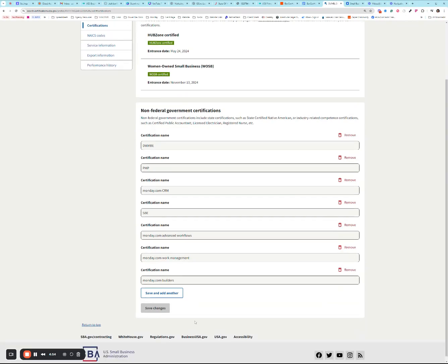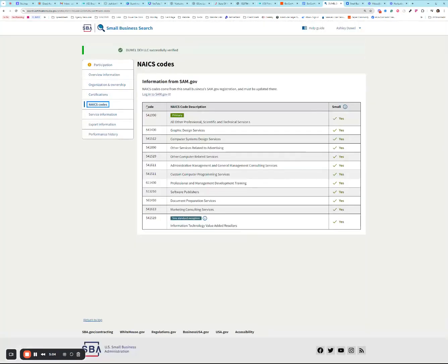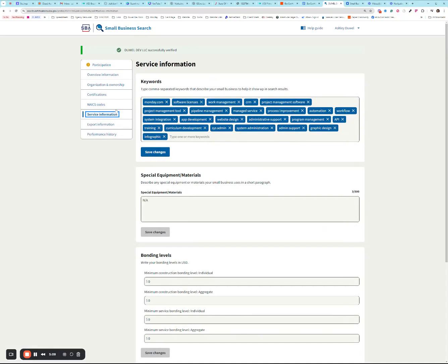And then non-federal government certifications can be any state level certifications, Native American tribe, or industry related certifications that you might have, as you see here in the examples.